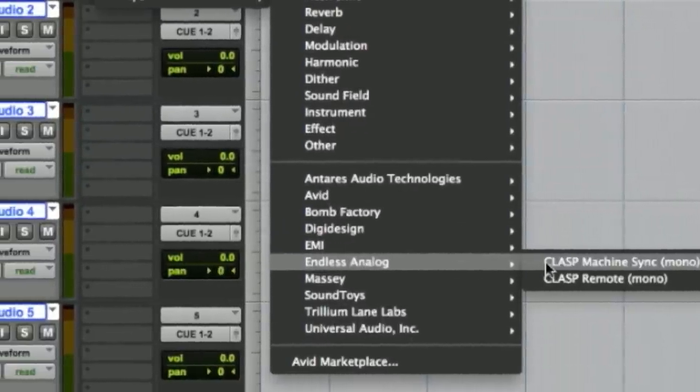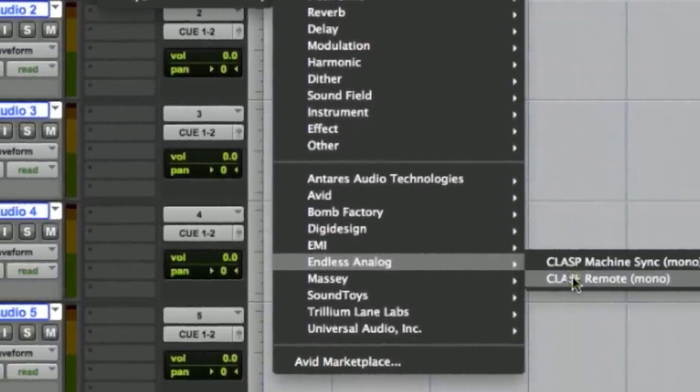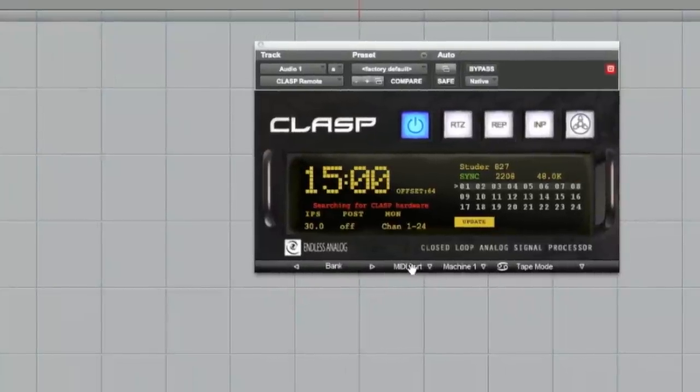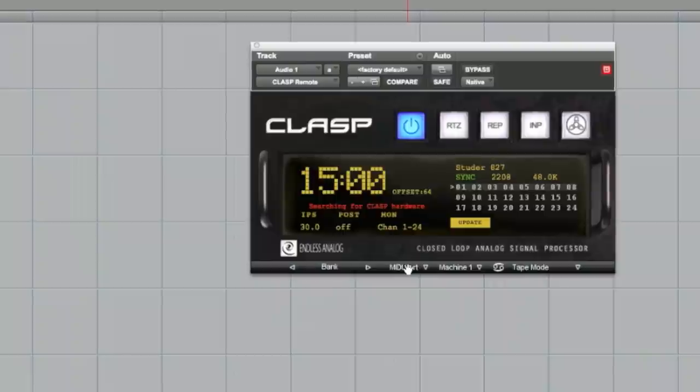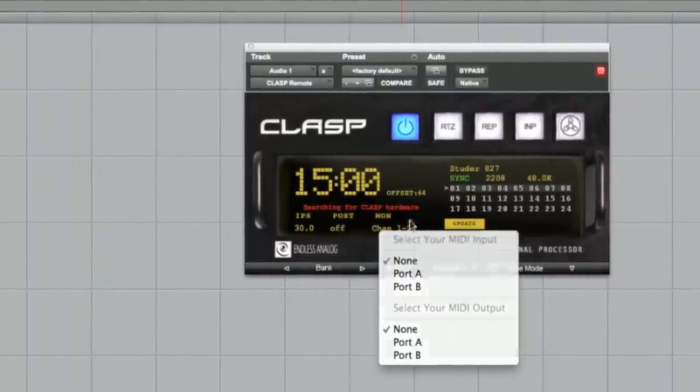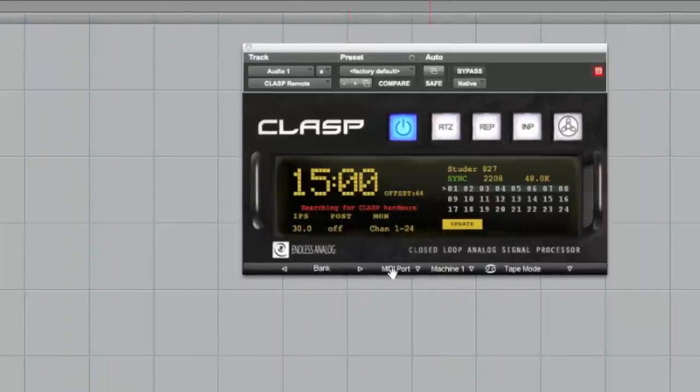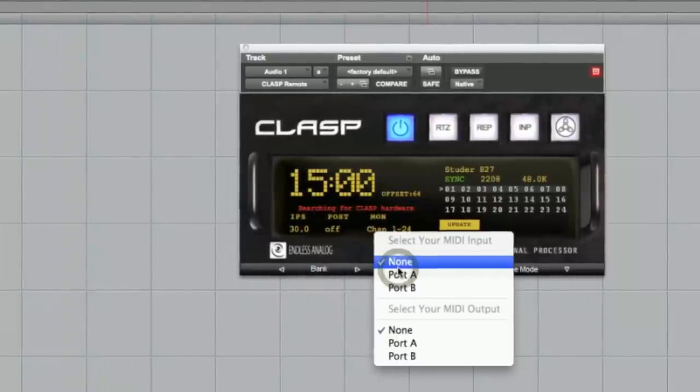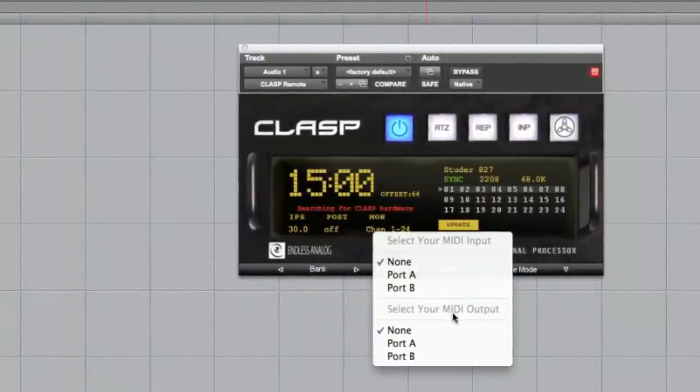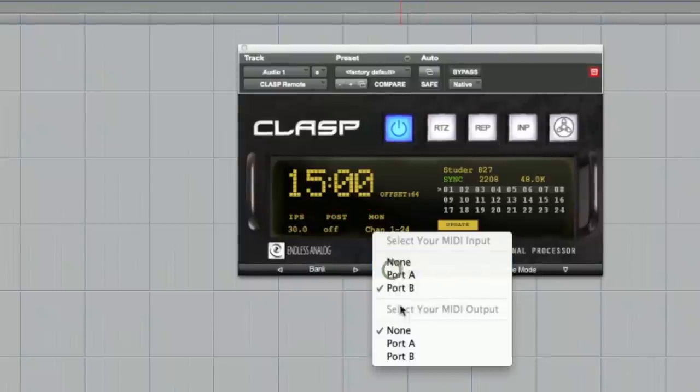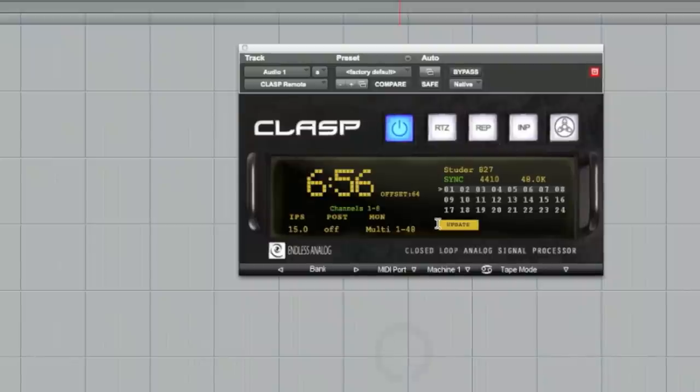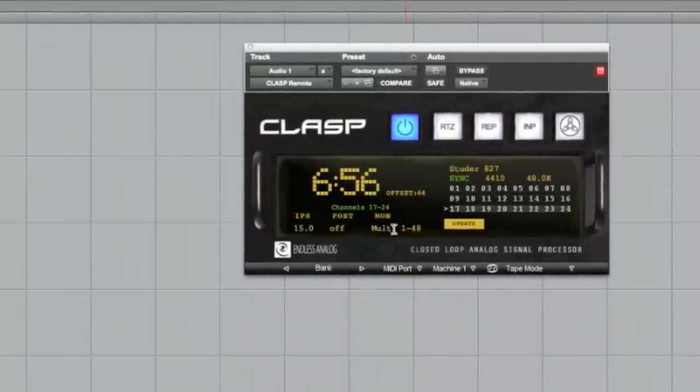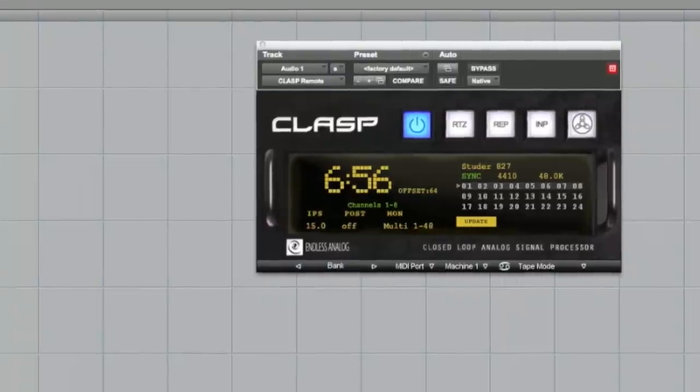And we're going to set the MIDI ports on the clasp plug-in to match those of the Huey, which are port B. So you'll notice right here on the clasp plug-in, you've got this little drop-down menu that says MIDI port. Click on this. You've got your input port and your output port. Each of these we're going to set to port B. So now the clasp is updated. It's talking to the hardware. You can see it's already cycling through the channels and updating.